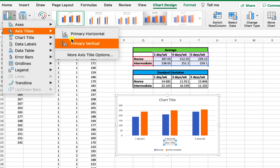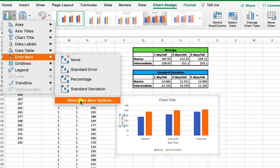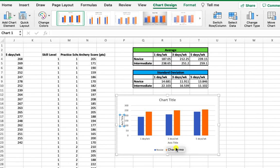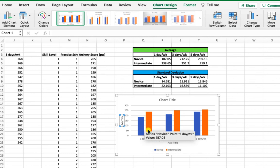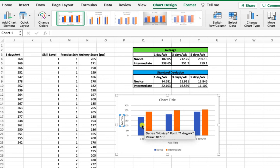We can add axis labels and error bars. Before adding error bars or labels, double-check the wording of the instructions. For this example, I asked you to graph the differences between skill levels within practice schedules, so the bar differences represent novice (blue) versus intermediate (orange) within each of the different practice schedules along the x-axis.